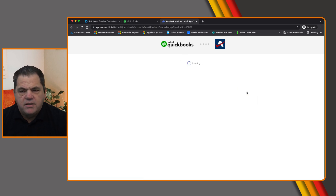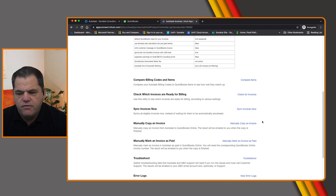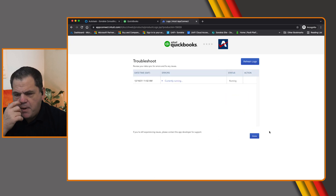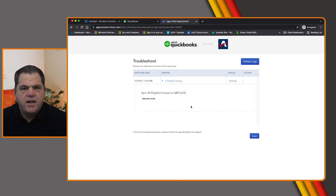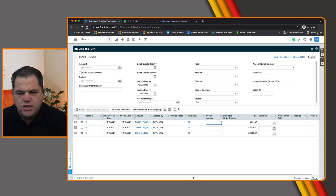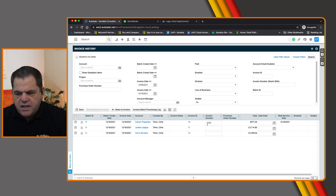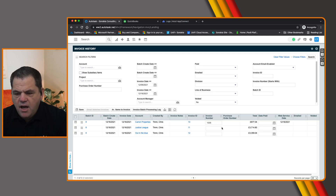I'm going to click Sync Invoices Now just to force this integration to go and sync these invoices — you do not have to do this, it will do this automatically, but for the purposes of this video I want to make sure it's working. I'll look at the error logs to make sure there's nothing happening. I can see the invoices are running — it's pulling stuff from Autotask and putting them into QuickBooks. I'll refresh these logs and then flick back to Invoice History and refresh — and I should see the invoice number field being populated.